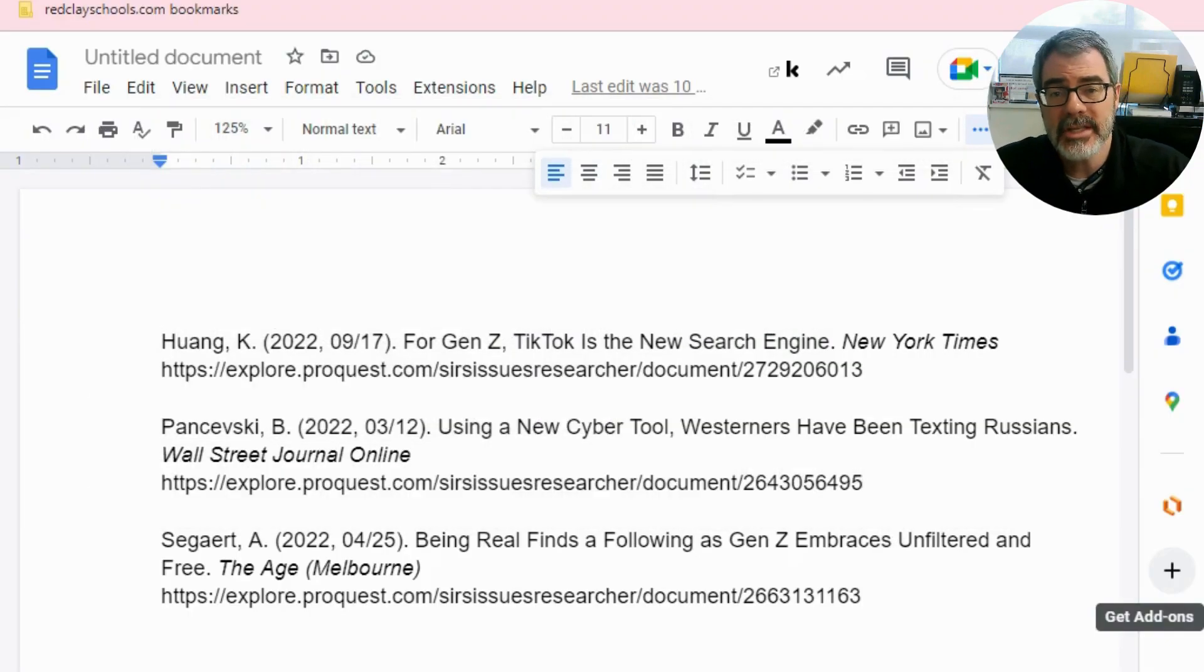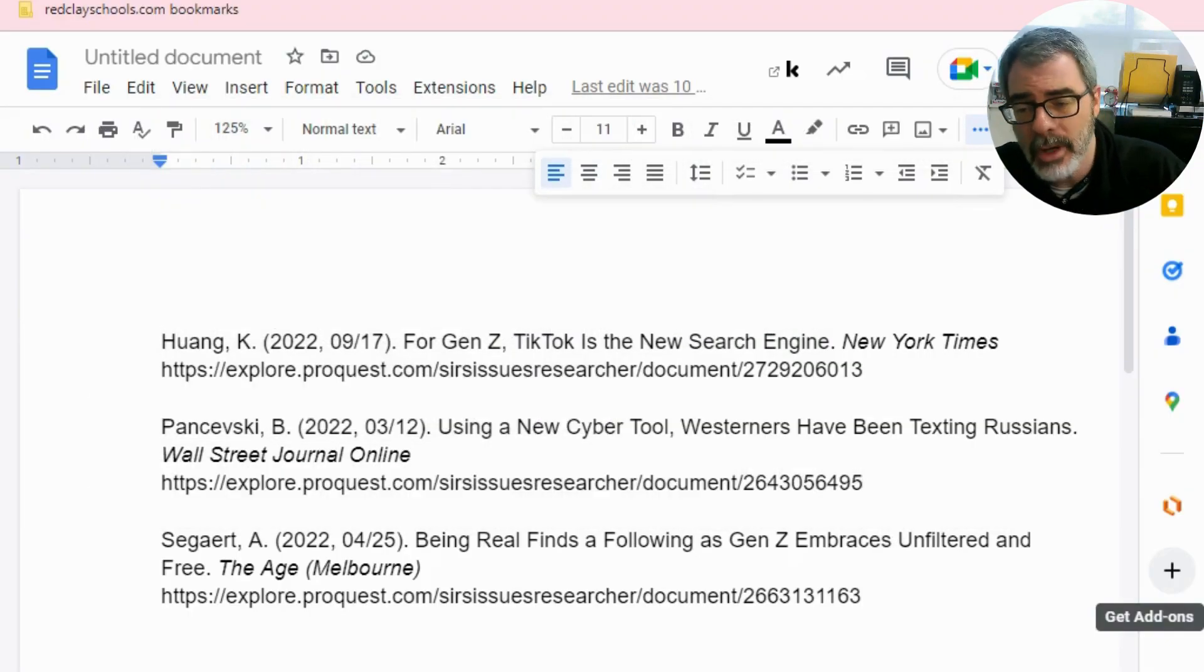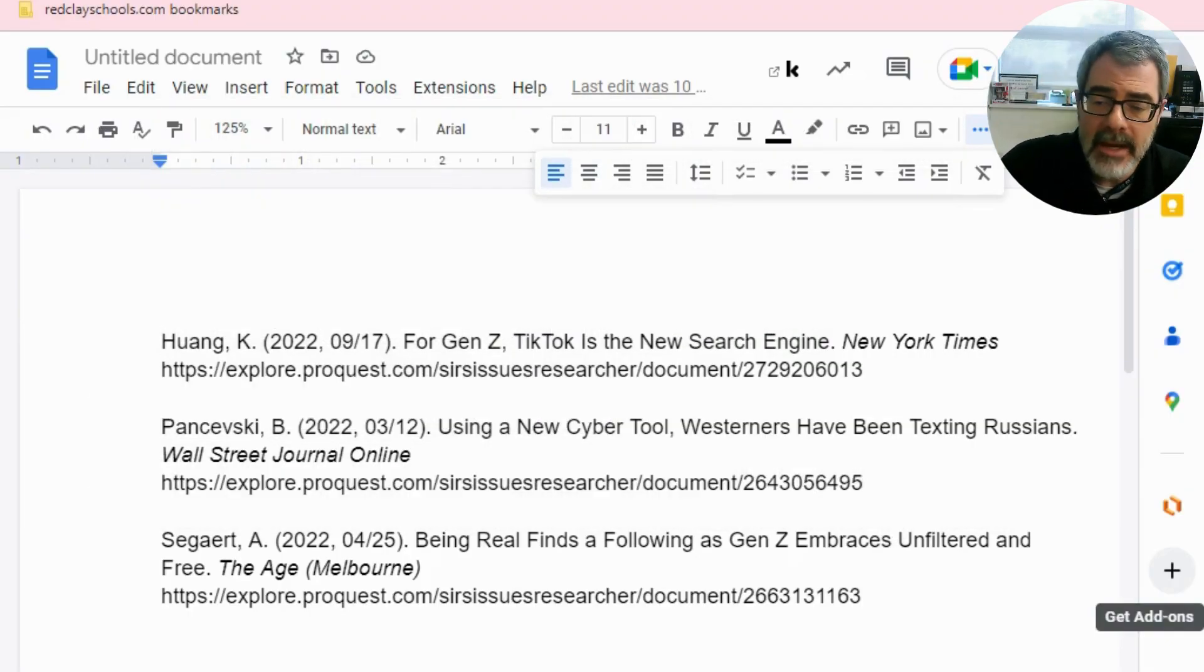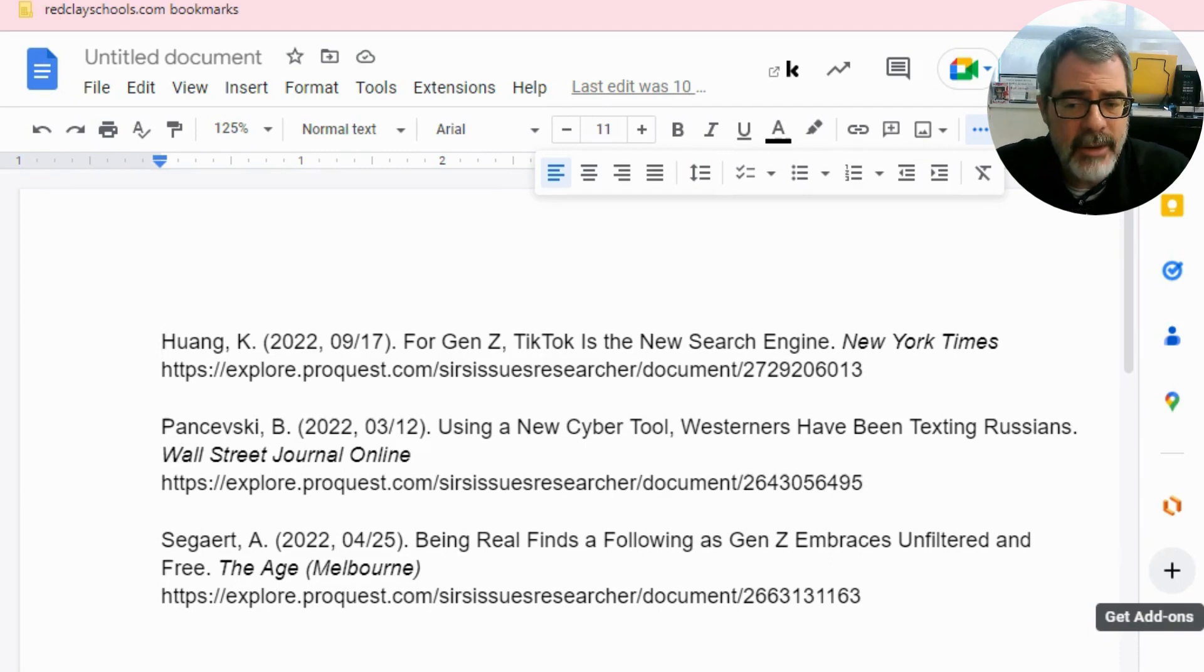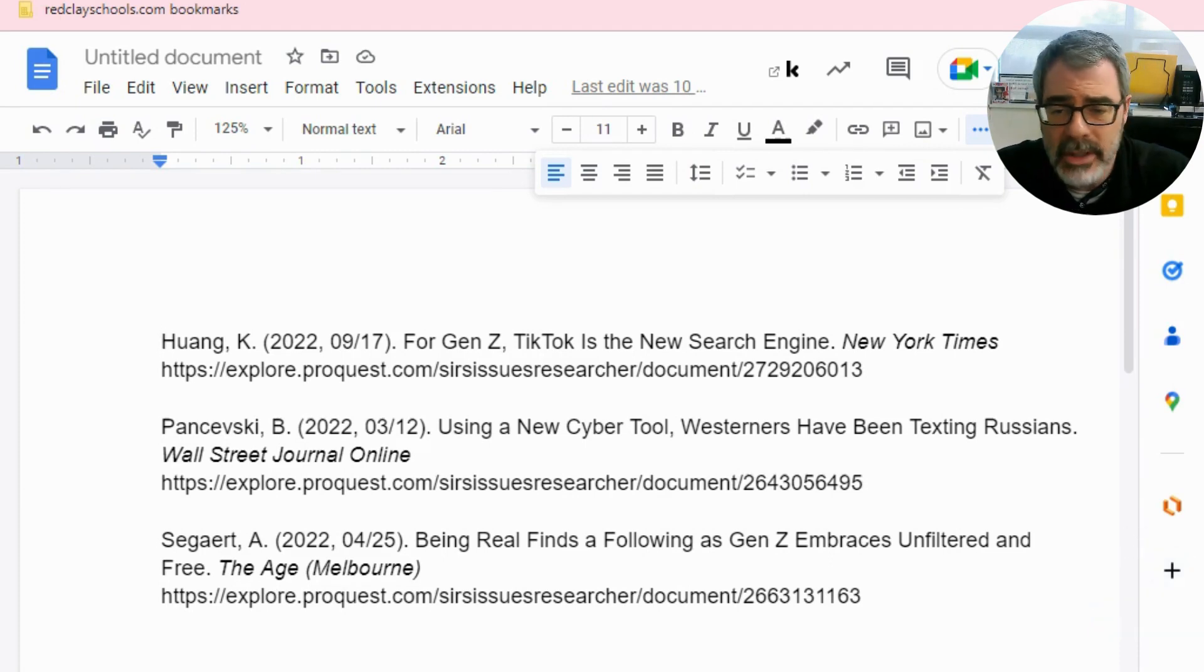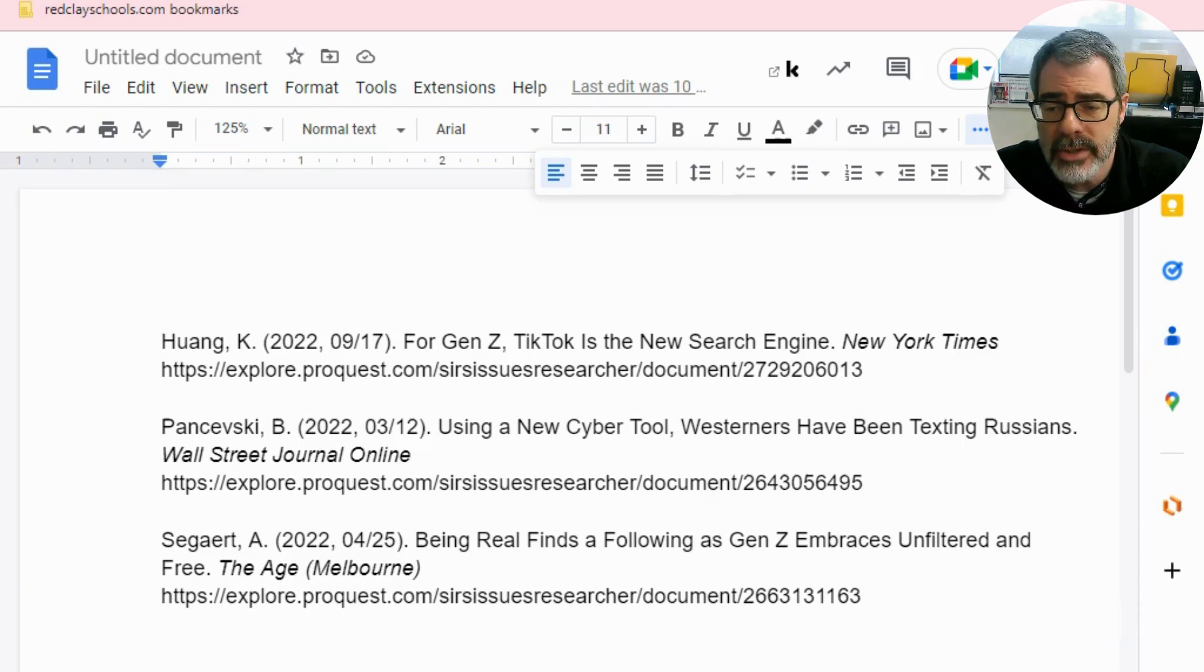So let's take a look at the document as you see I already have it up for us. Everything is already in alphabetical order, so we don't have to do that. Notice it's in alphabetical order not according to the titles, but rather according to the authors.